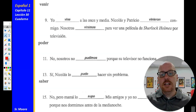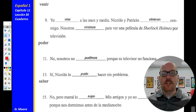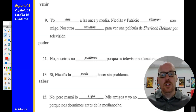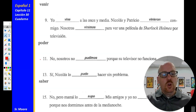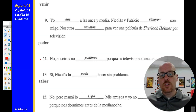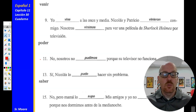Nicolás y Patricio vinieron conmigo — Nicholas and Patrick came with me. Nosotros vinimos para ver una película de Sherlock Holmes por televisión — we came to see a Sherlock Holmes movie on TV. And then poder — poder is to be able to, and it is a U-group stem changer in the preterite. Número once: nosotros no pudimos porque su televisor no funciona — we couldn't because his television didn't work.